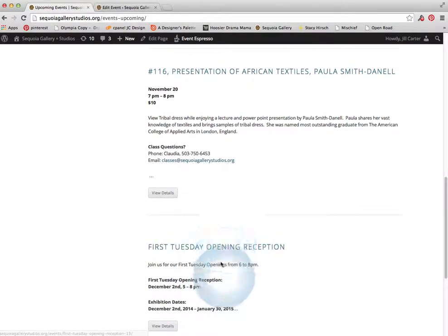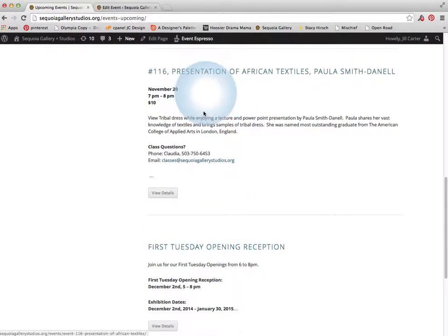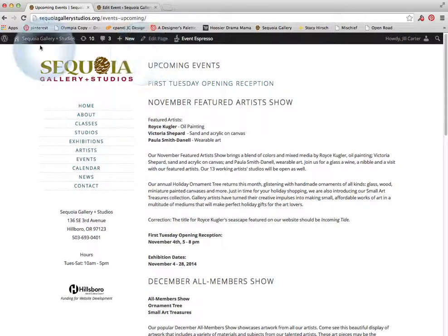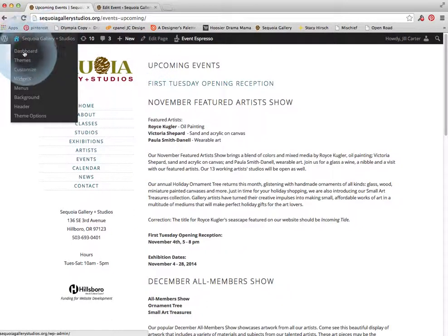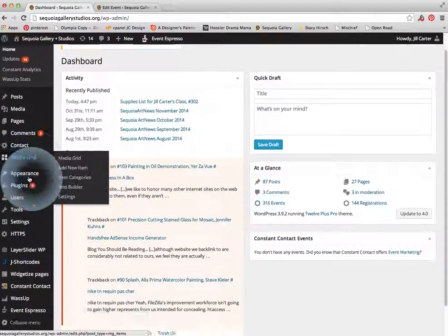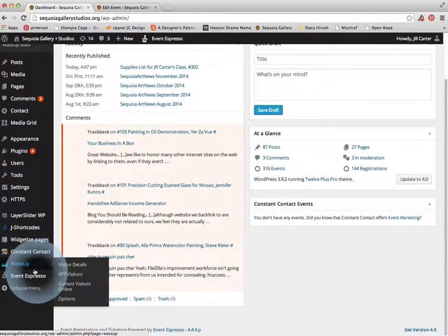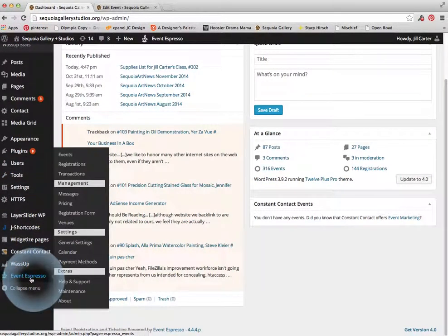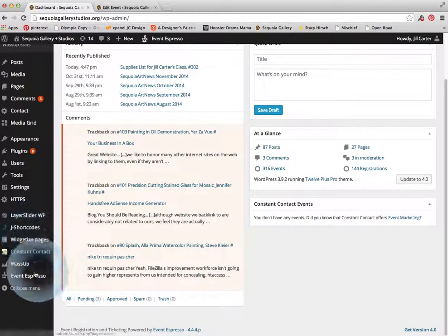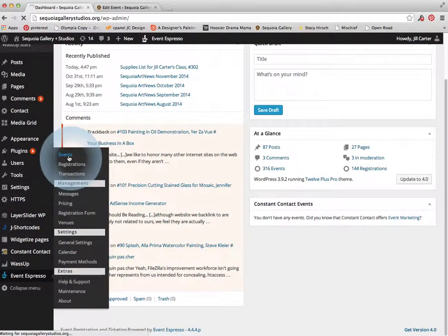So in order to make something that shows up here in this list and on the calendar, all we want to do is log in and go to the dashboard. And on the left side of the menu, we want to go down to Event Espresso and we want to go to events.